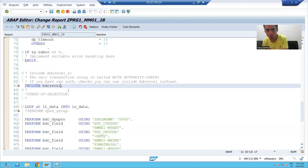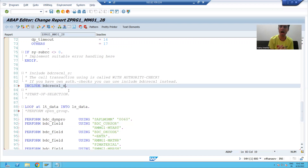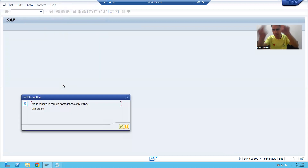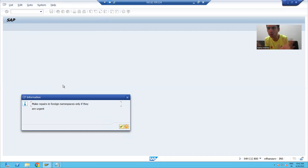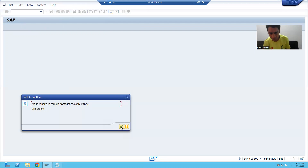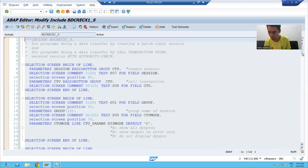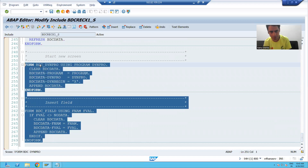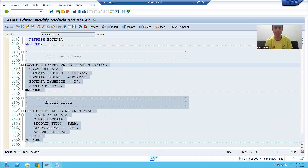In your system the include name might be BDC_RECX1, but in my system it is BDC_RECX1_S — there's no confusion, you can use either. Just double-click it. When you double-click, you might get a pop-up — click the 'Display' button, do not try to create it, since this is a SAP include. Once you click Display, go to the end of the include and copy the logic. You will see FORM bdc_dynpro and FORM bdc_field — copy and paste them into your program.